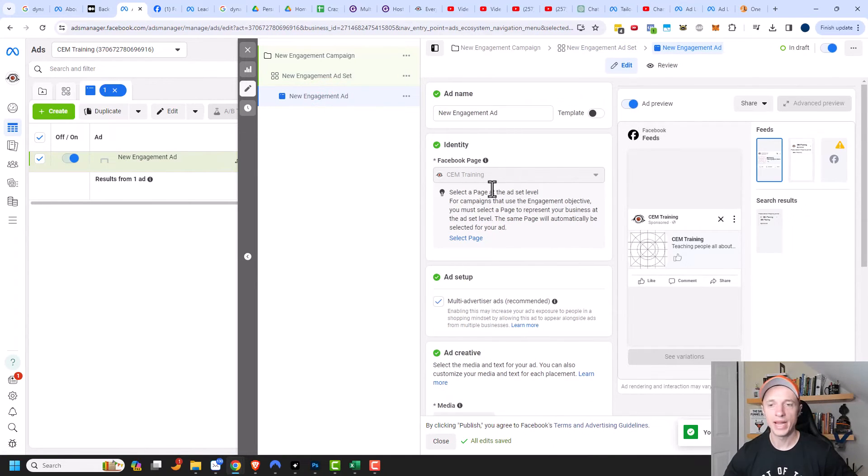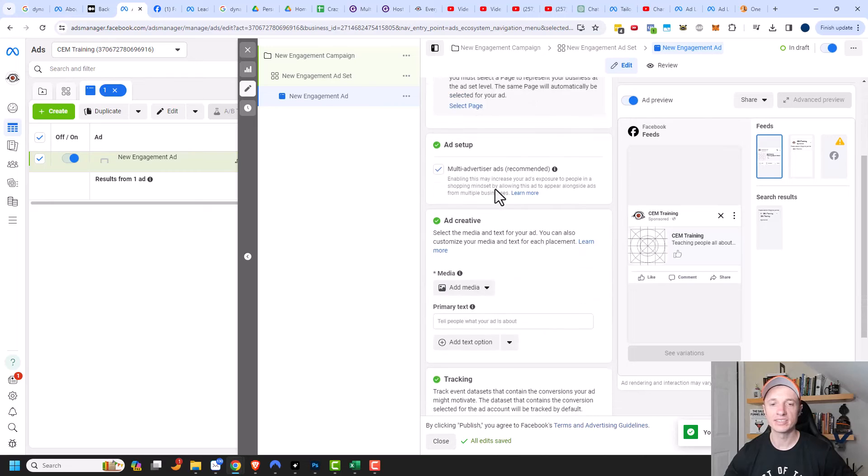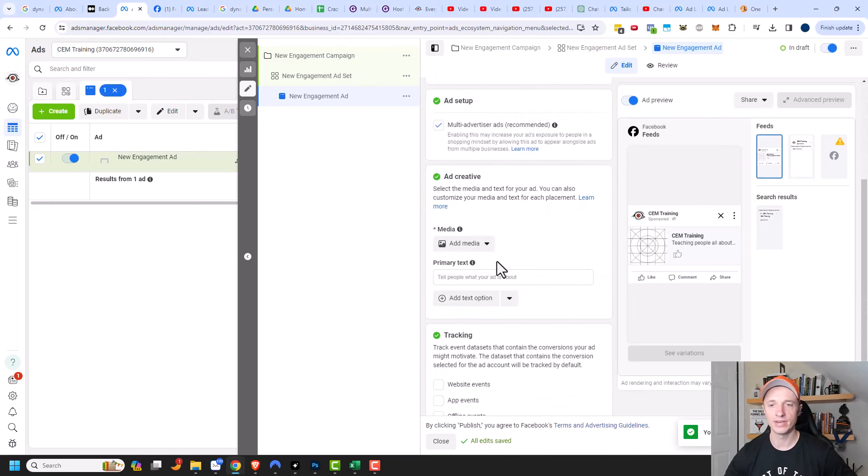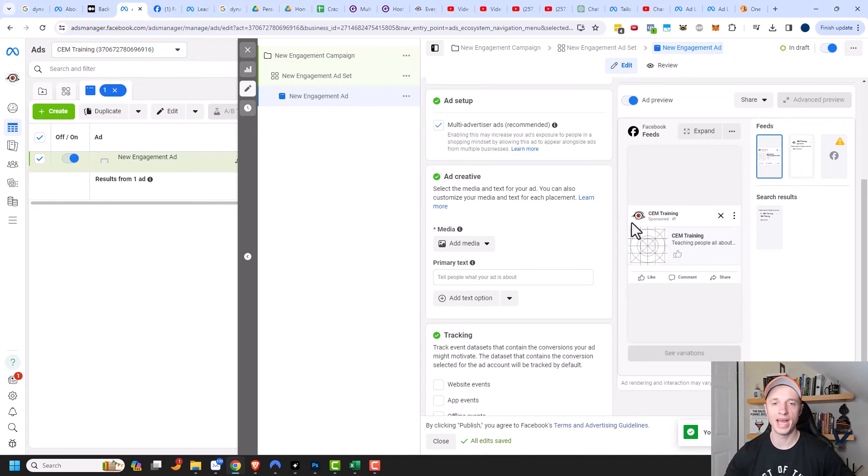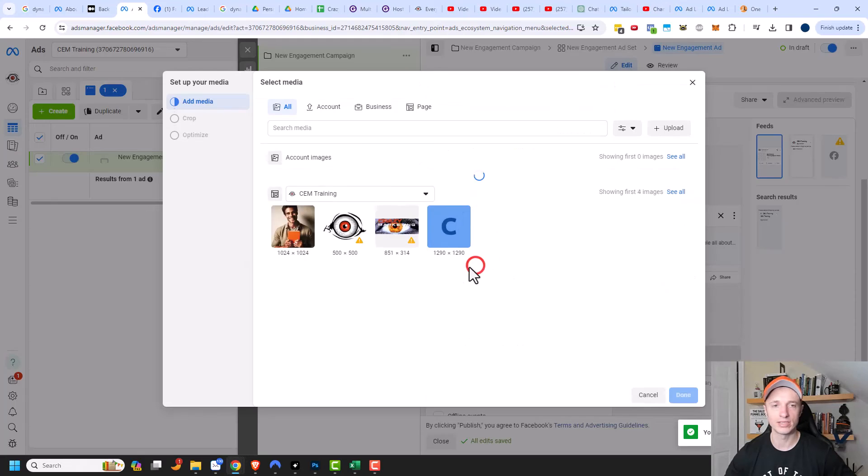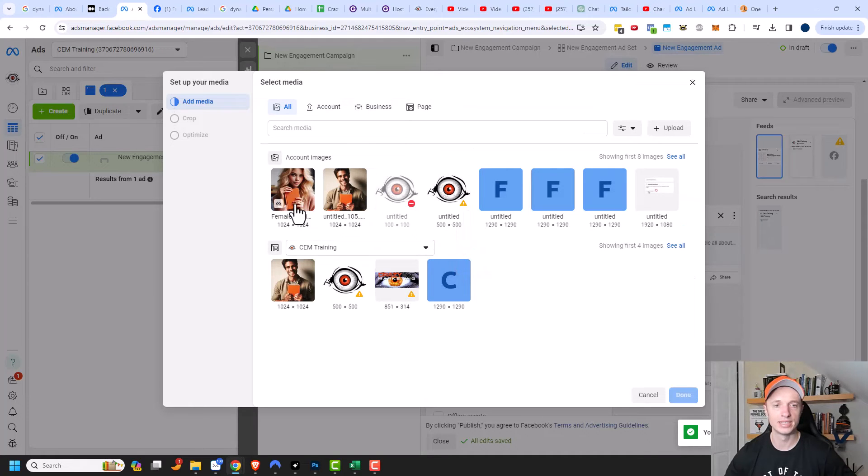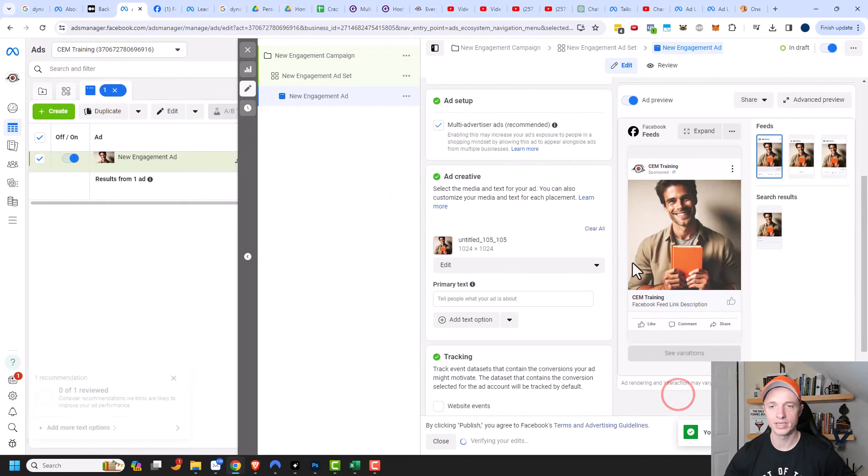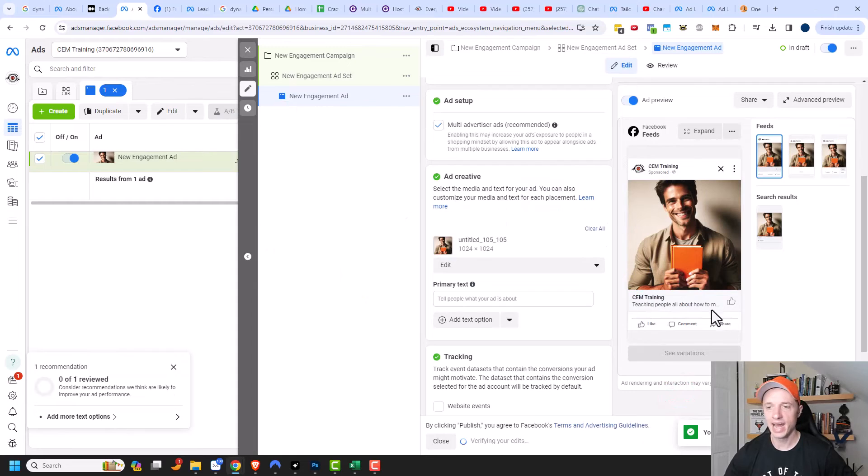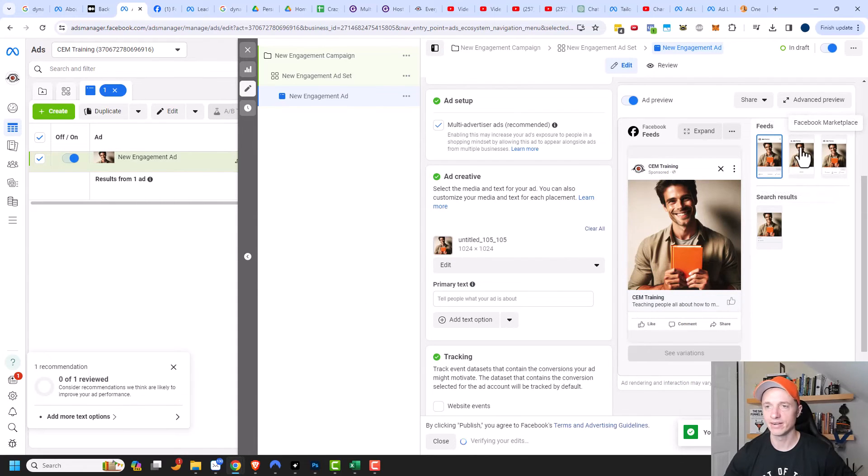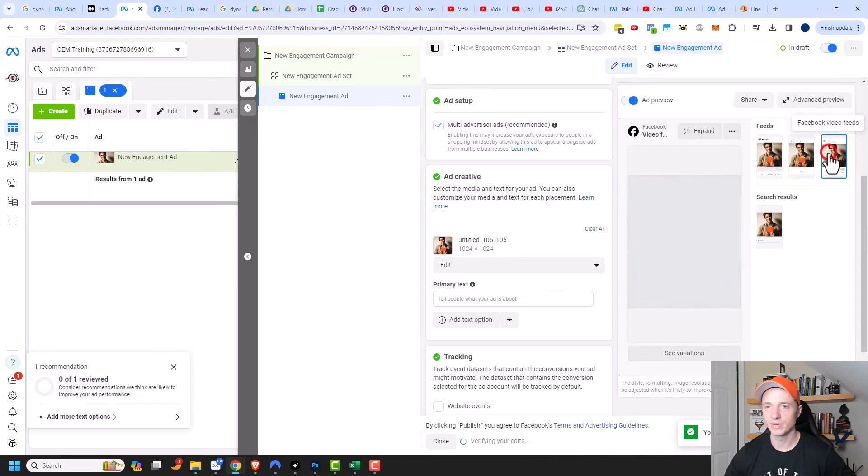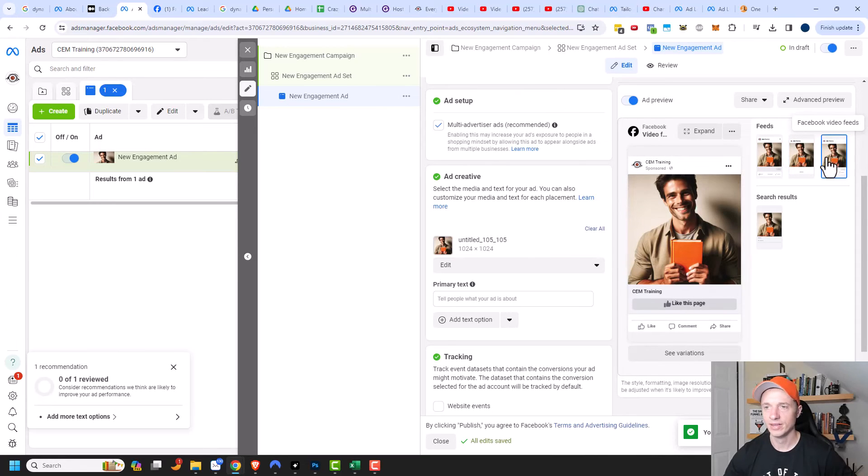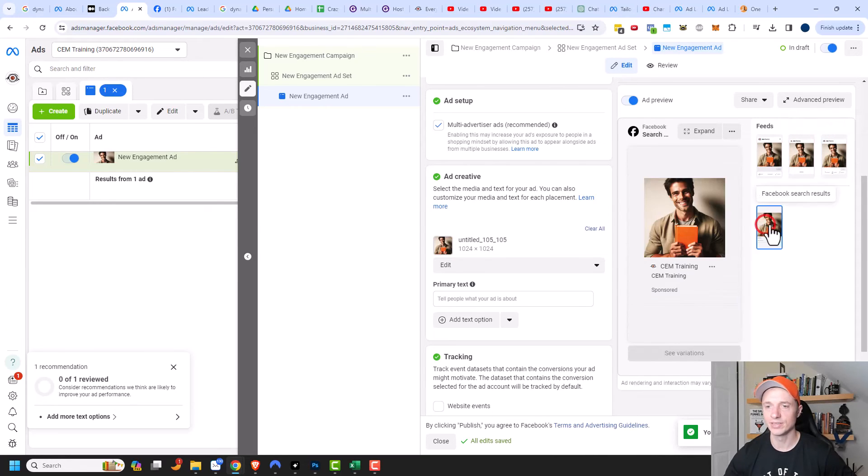A page like ad does look a little bit different. You can see on the ad itself there's a little thumbs up button, so somebody could click that thumbs up button and like your page directly from the ad. Let me add some media real quick. I'll add an image and we'll throw this guy in here with the orange book, and you can see now how the ad will look. That thumbs up button right there, and it'll show up on the Facebook feed or Facebook marketplace or Facebook video feed and also in the search results right here.